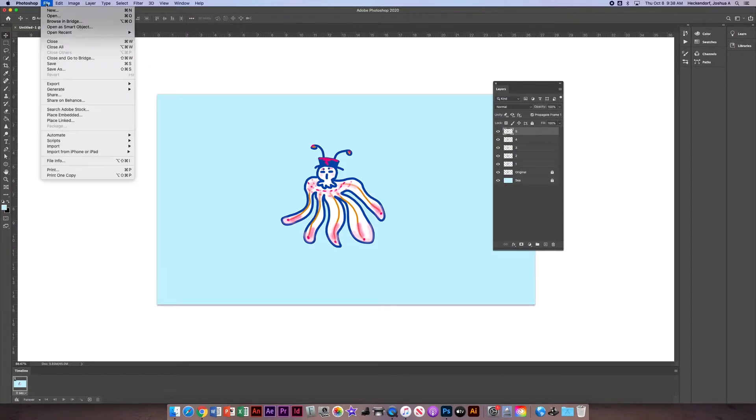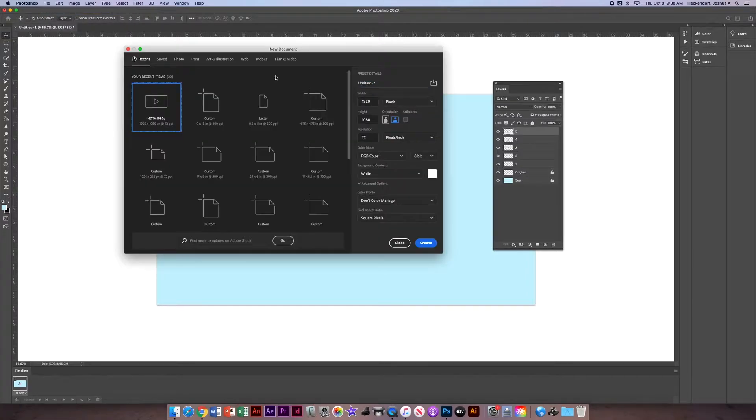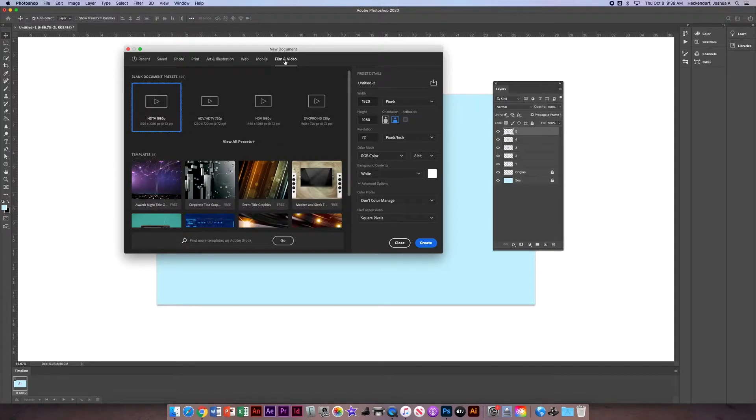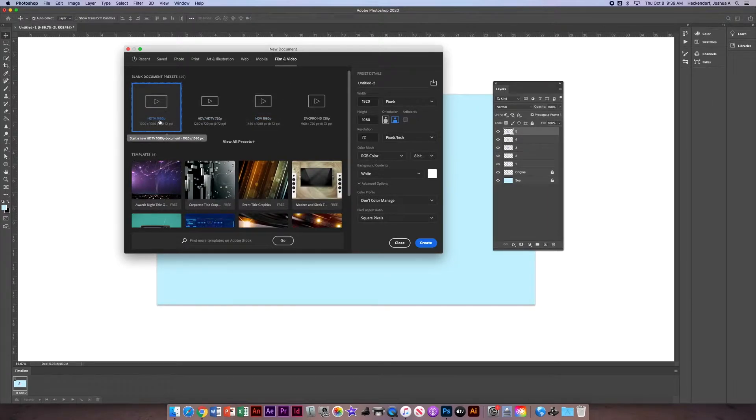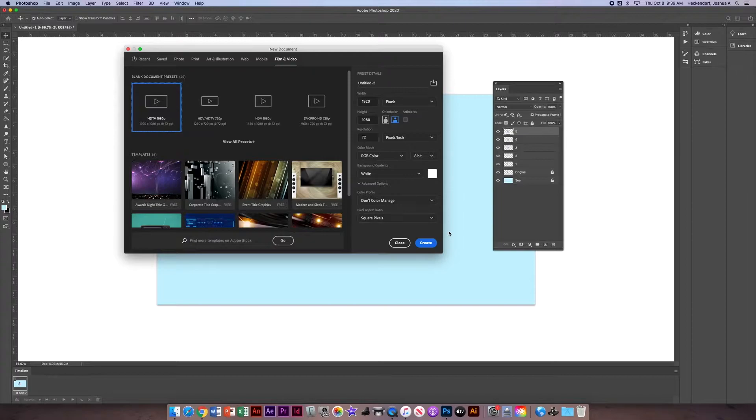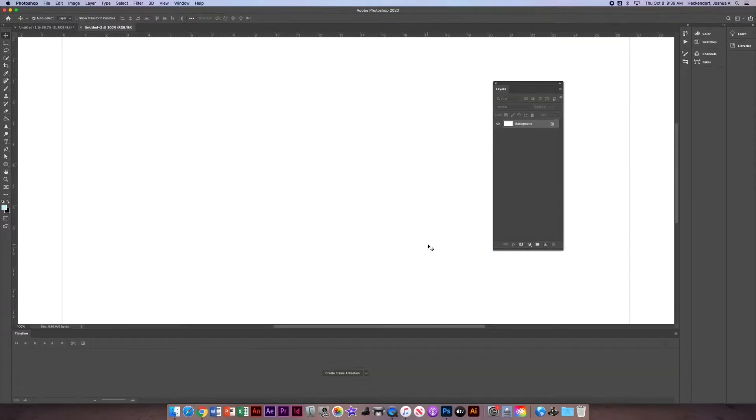To begin, let's go to File, New. We're going to look for the preset up above that says Film and Video. Then we're going to click on the HGTV 1080p option and click Create.